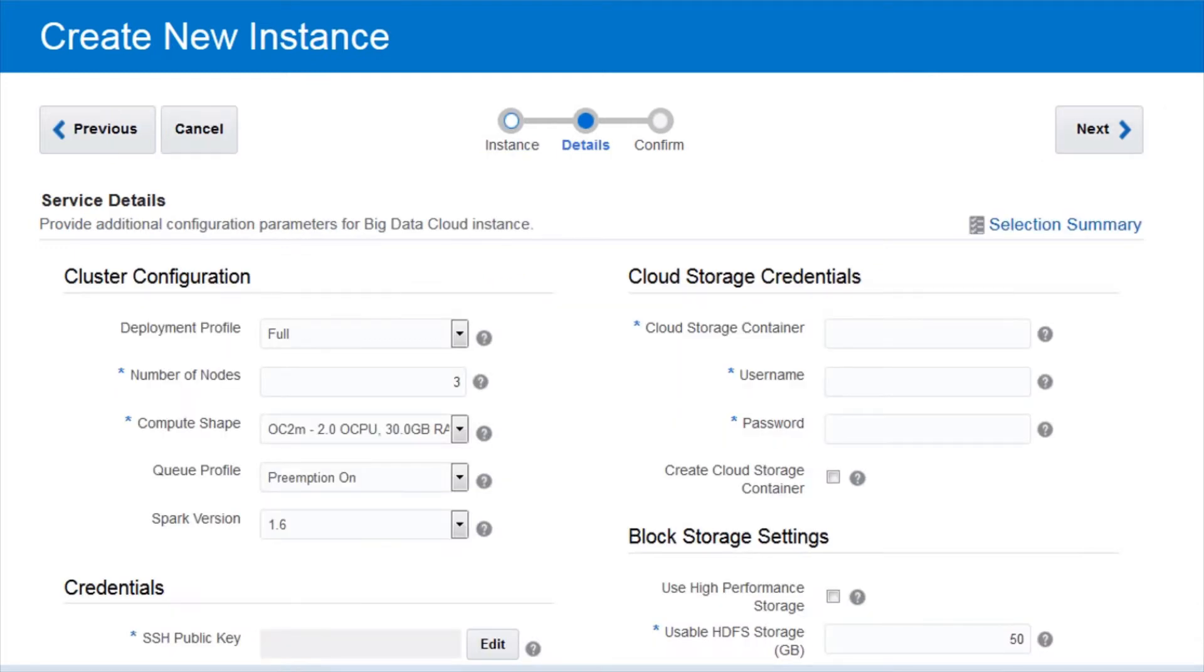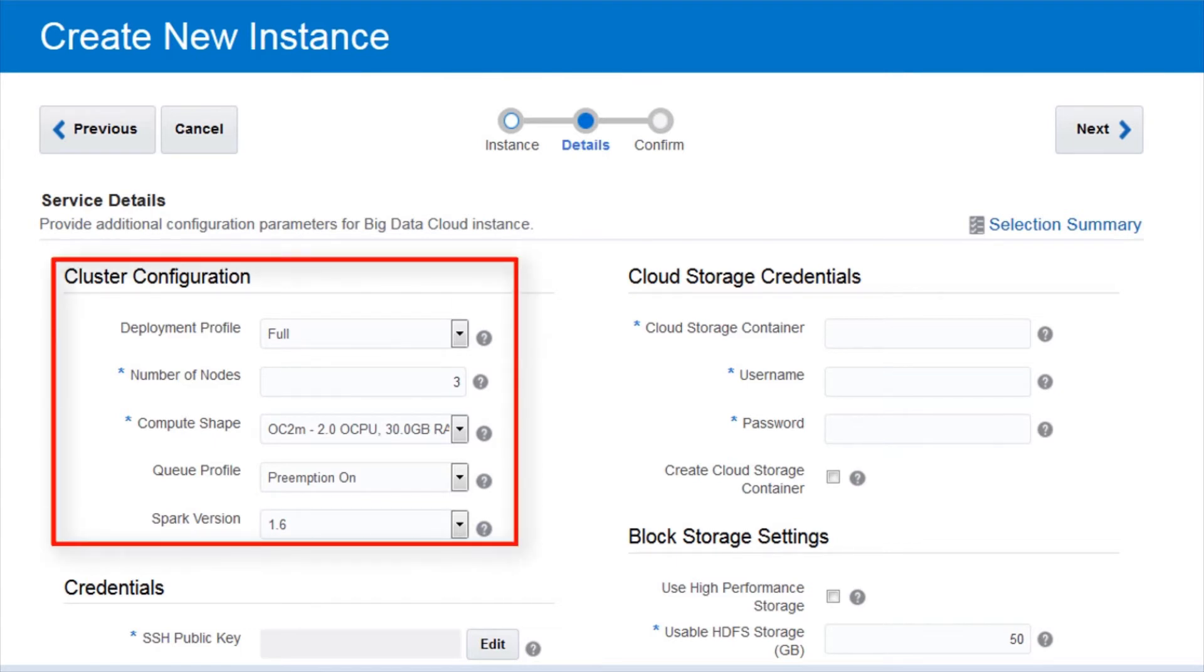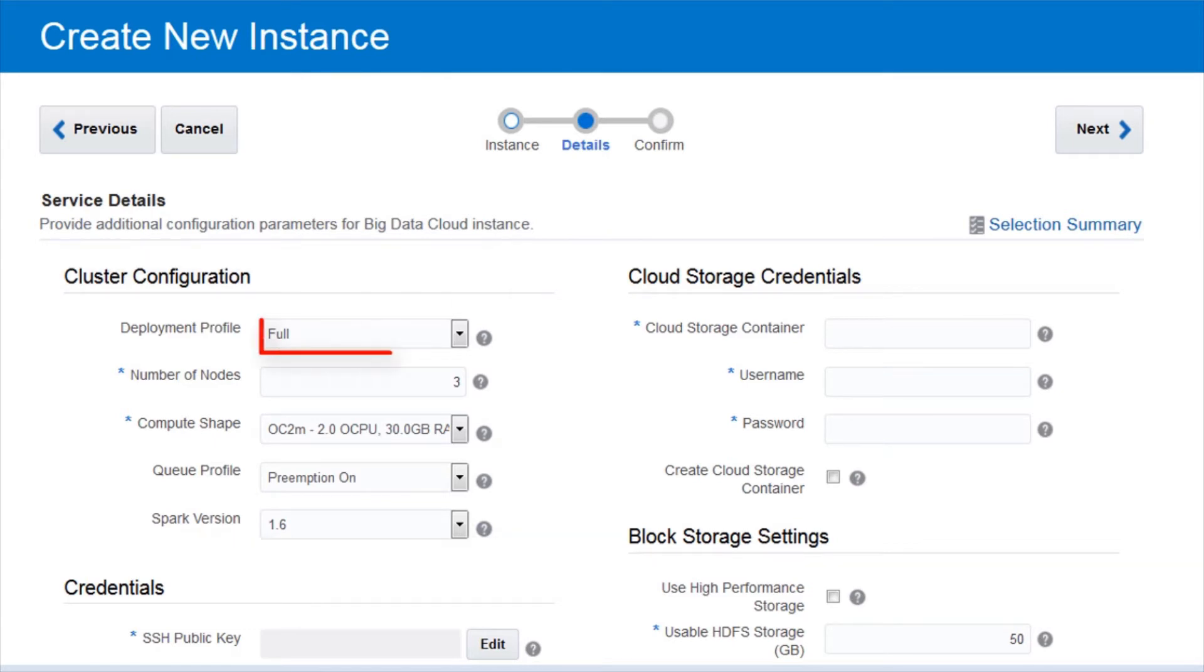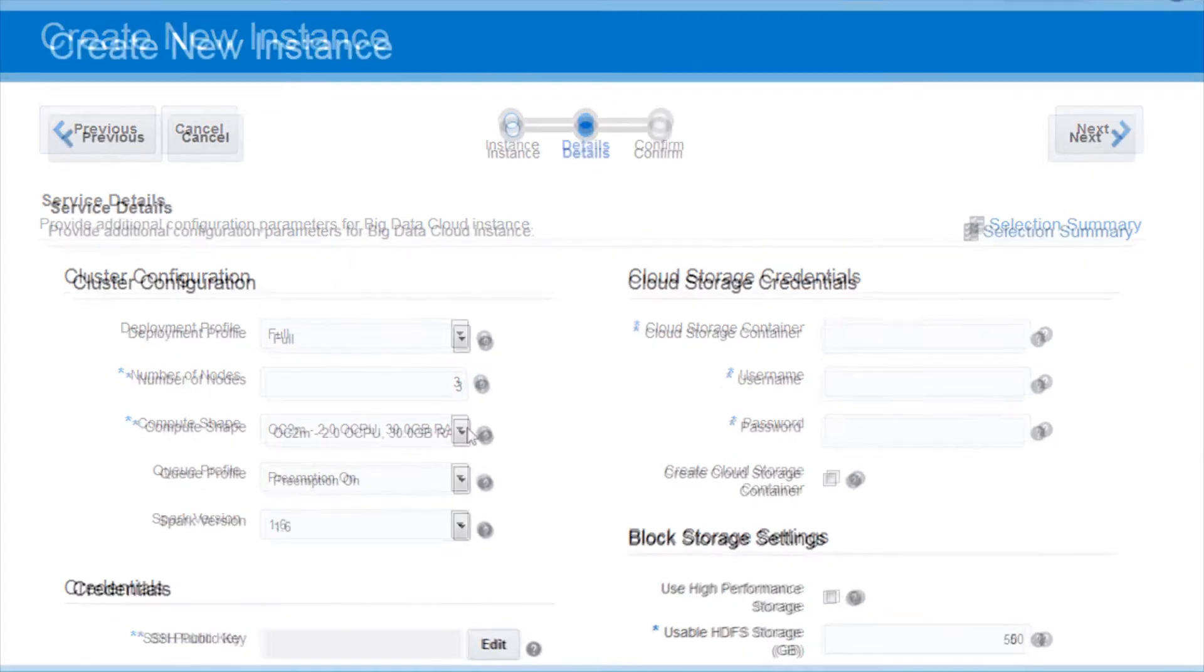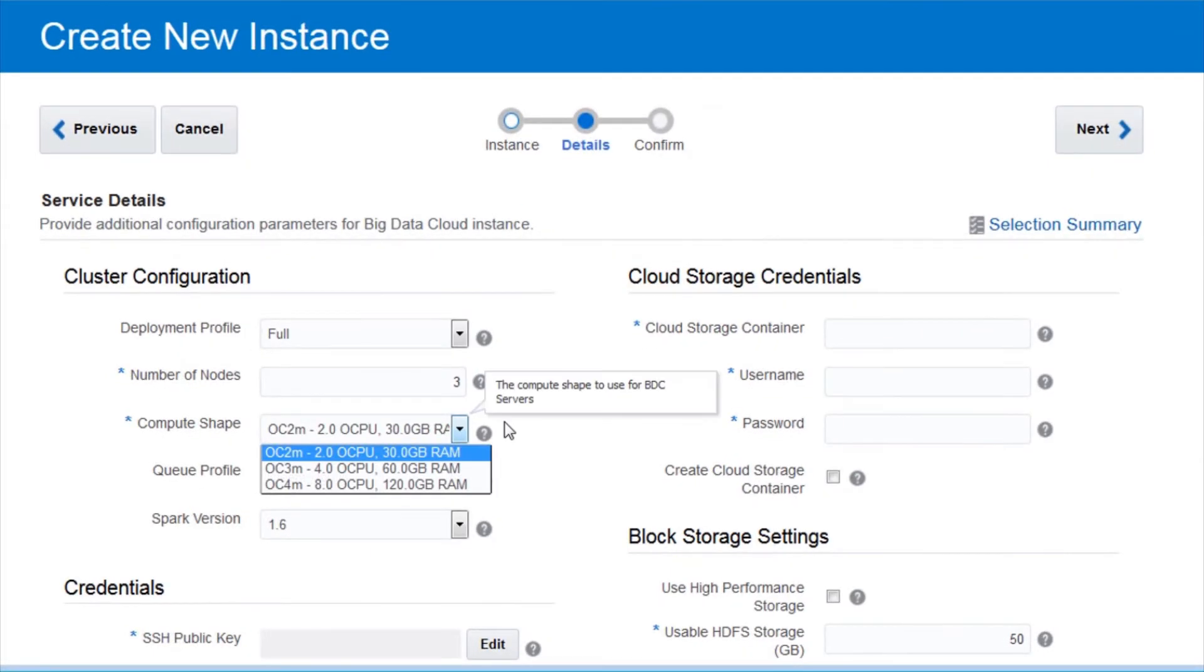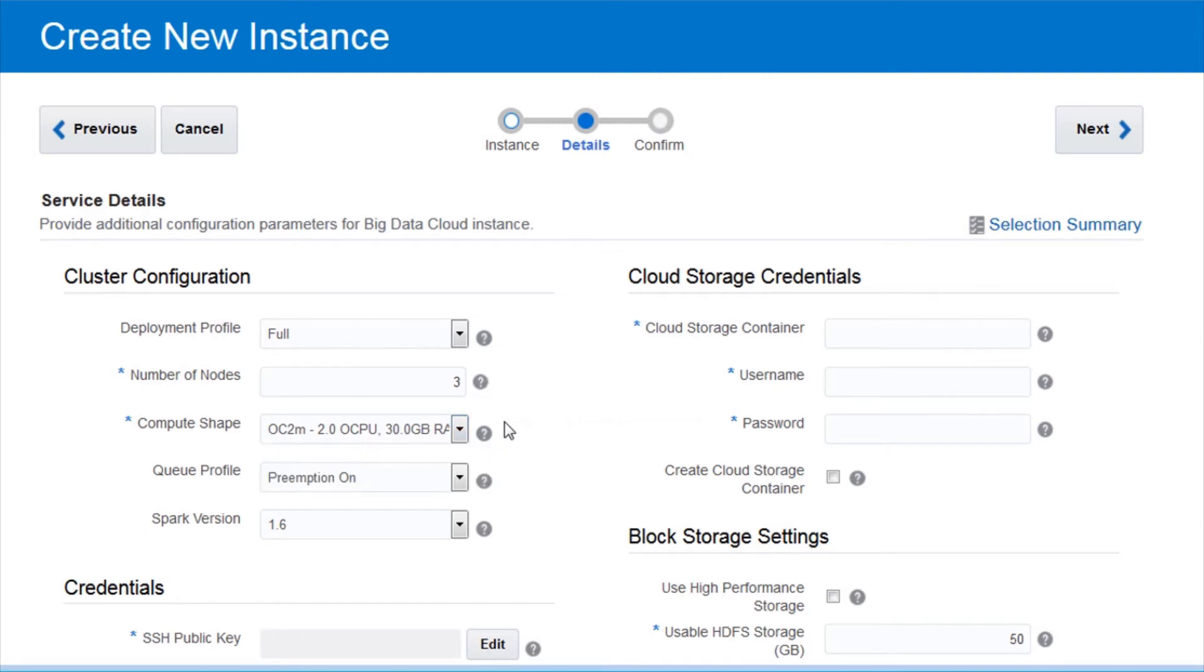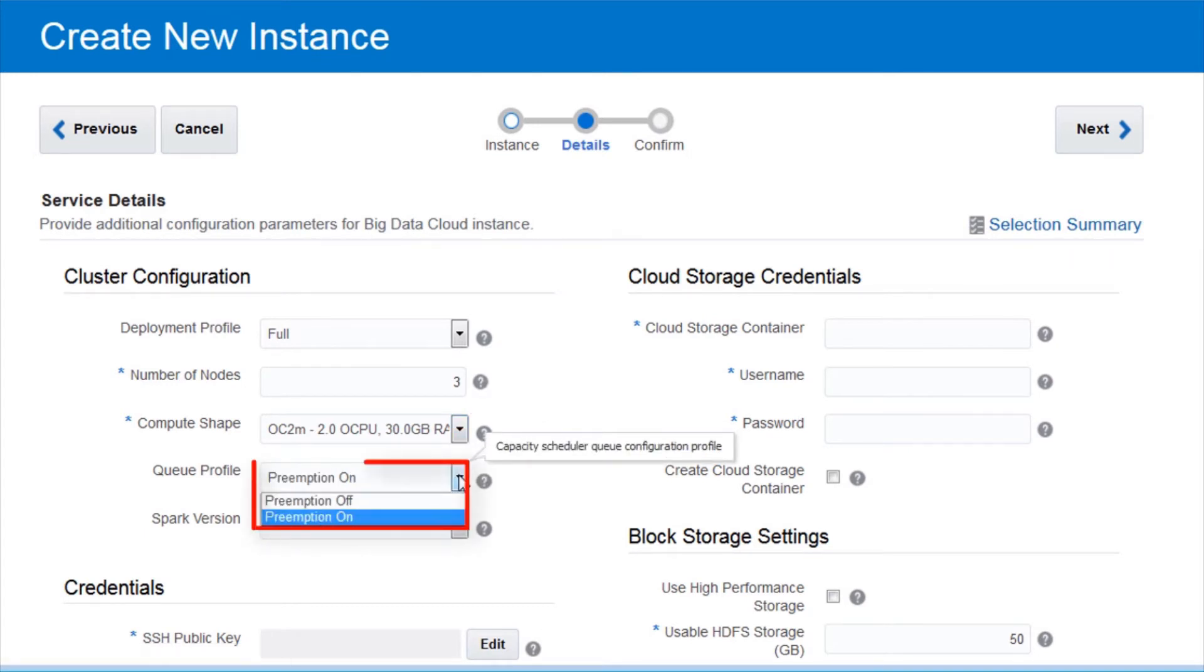Configure your cluster by providing the values in the Service Details page. Provide the cluster configuration parameters. Specify the deployment profile, the total number of nodes, 3 or more nodes to provide high availability with multiple master nodes, and the number of Oracle compute units and amount of memory for each compute node of the new cluster.